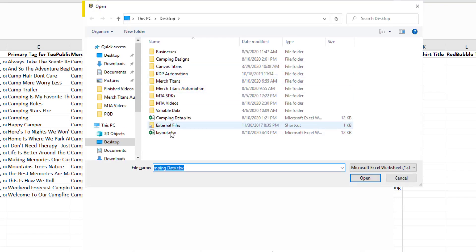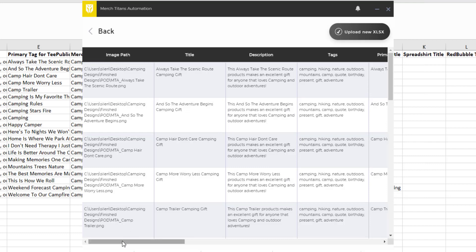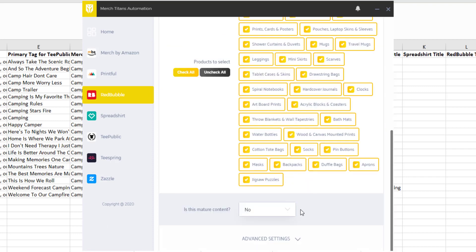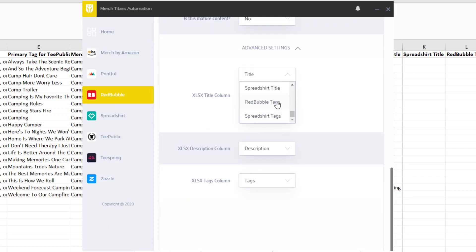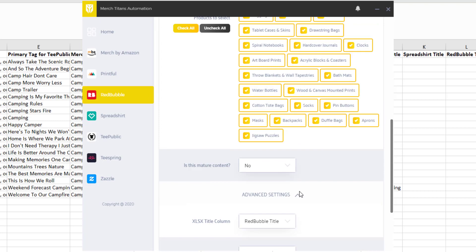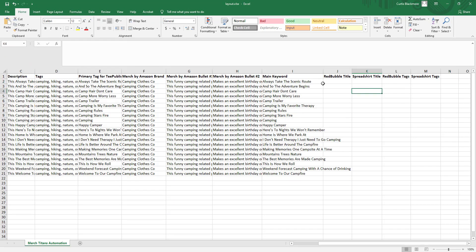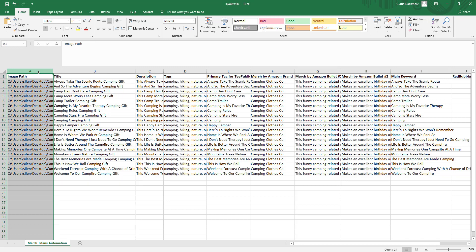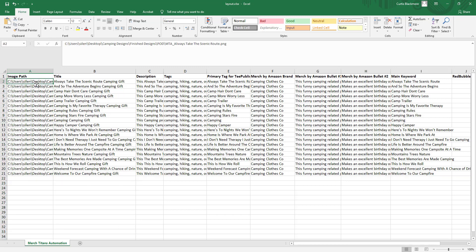In the app, after selecting your spreadsheet, you can preview the data. Go to the advanced settings and map the columns — for example, under Redbubble, the "Title Column" can be set to your "Redbubble Title" column. The same applies to descriptions and tags, and you can do that on every platform. Column A must always remain the file path — never change that — that's how the app operates.